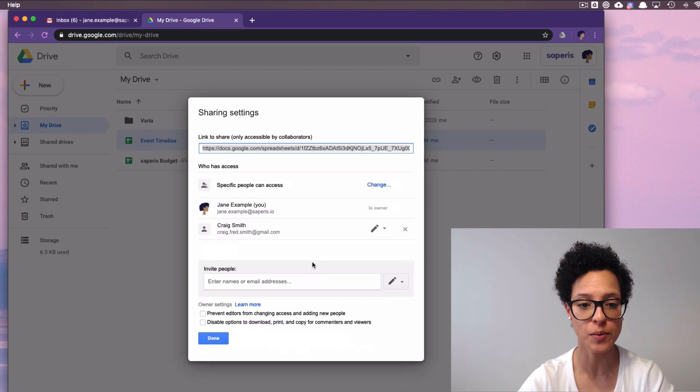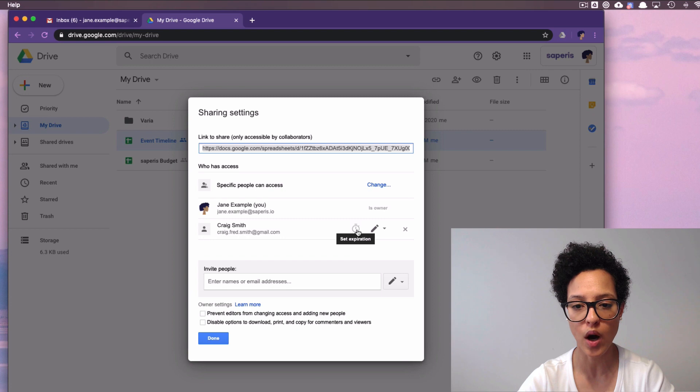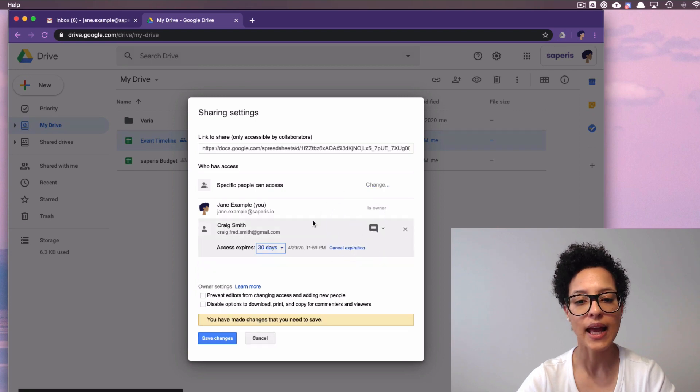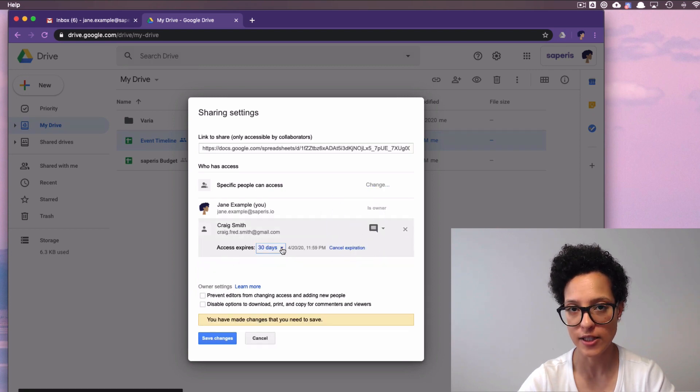And if we hover over Craig Smith's name here, a little watch or clock appears, and this is where we can set the access expiration date.